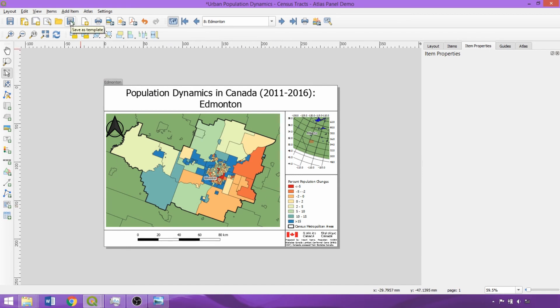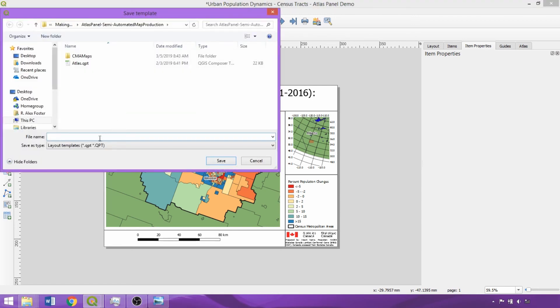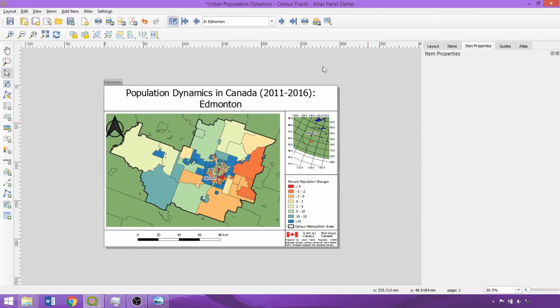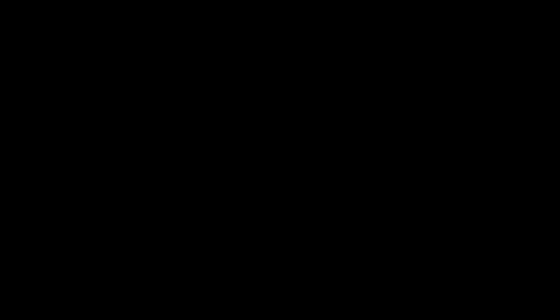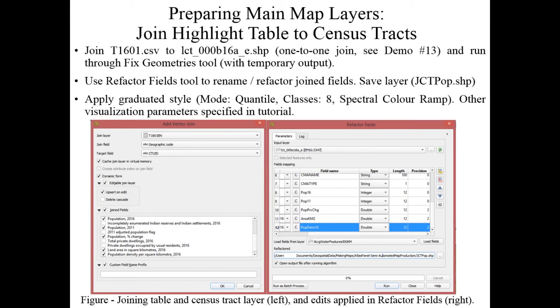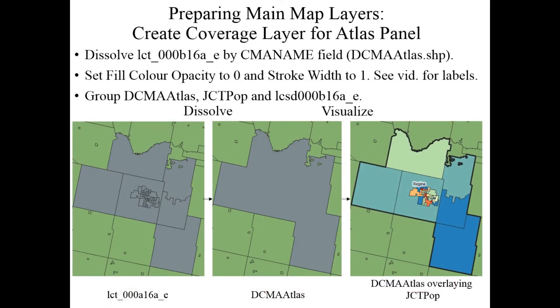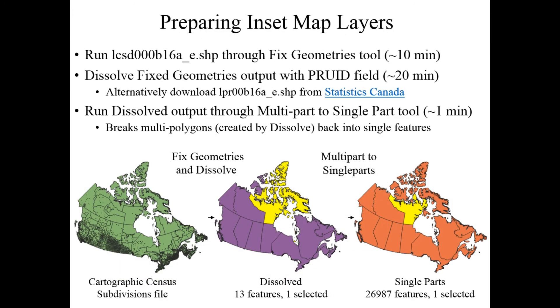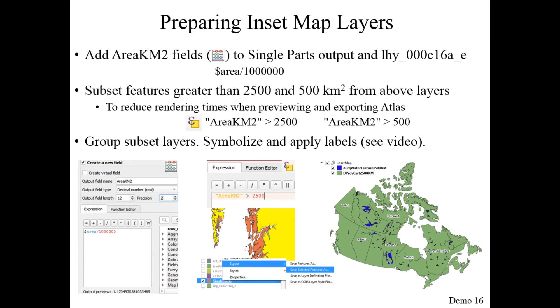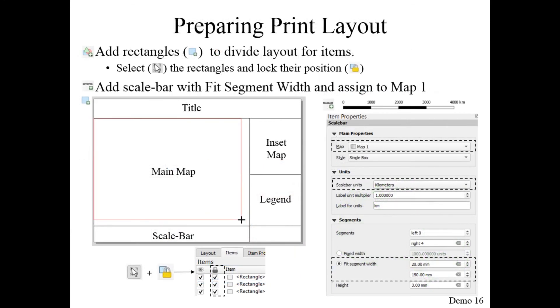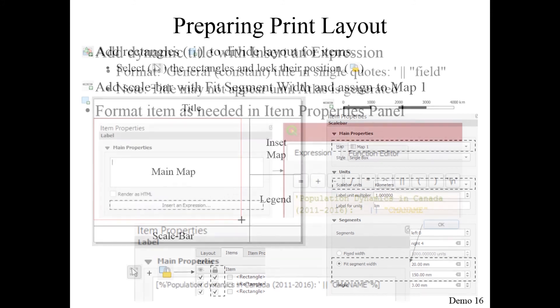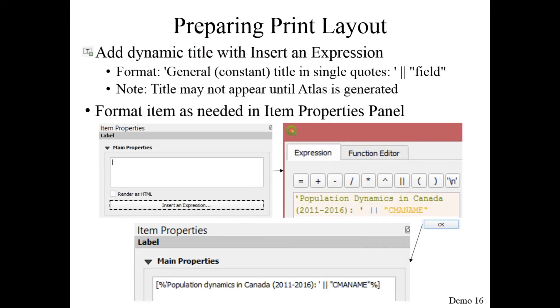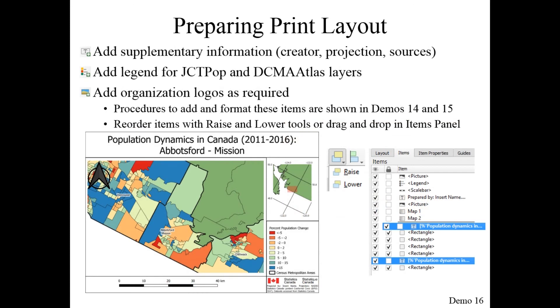The last thing that we would want to do is save the print layout as a template for further use, such as reapplying for map production in the next census collection period, or to generate maps with a different variable of interest at the census tract level.